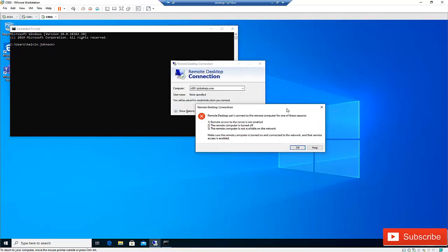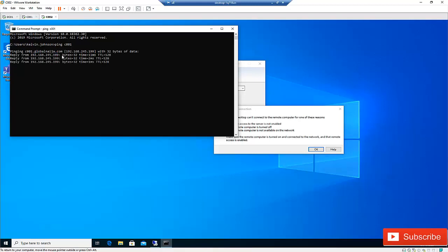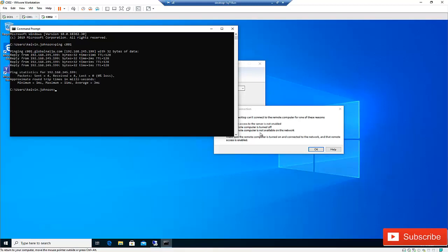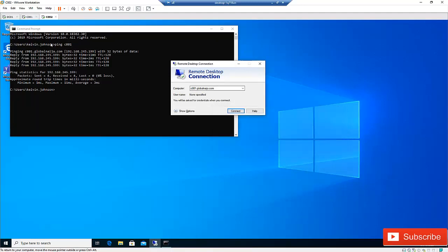I'm going to ping C001 and see what happens. The computer is accessible, which means it's on the network and turned on. So the issue must be that remote access to the server is not enabled. Let me close this — we've confirmed the computer is accessible over the network.